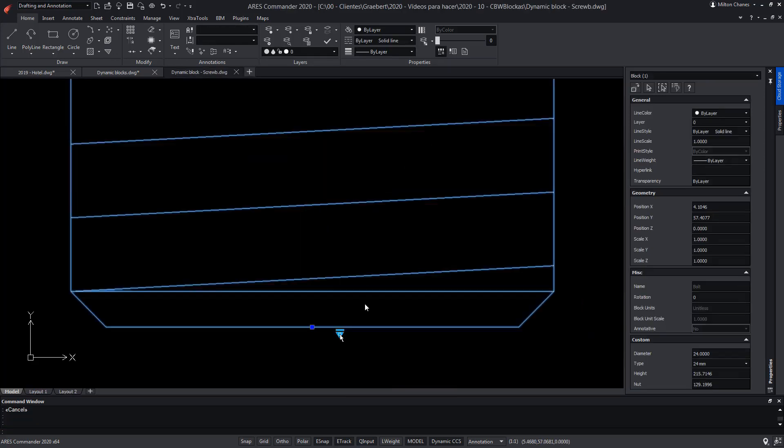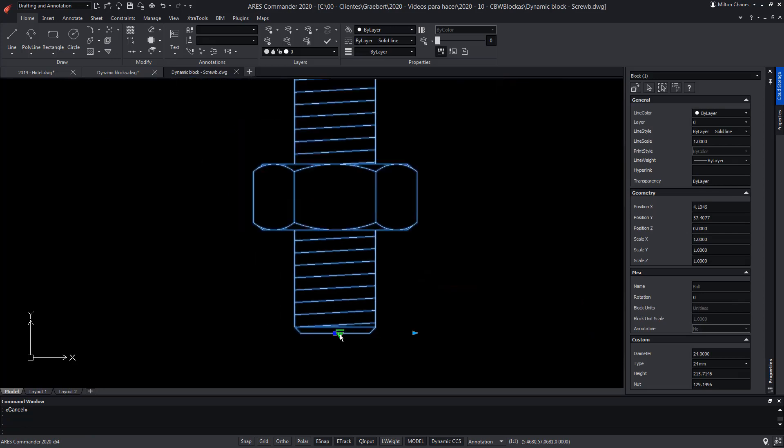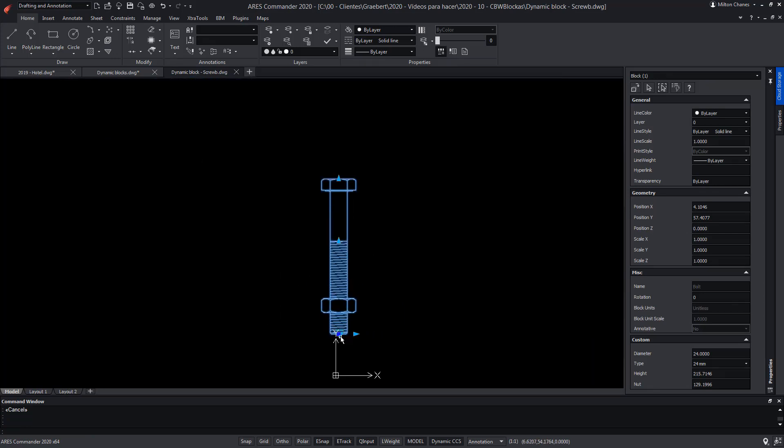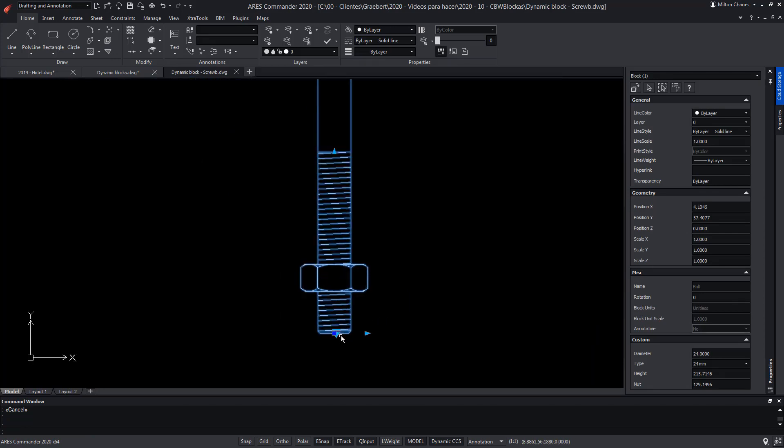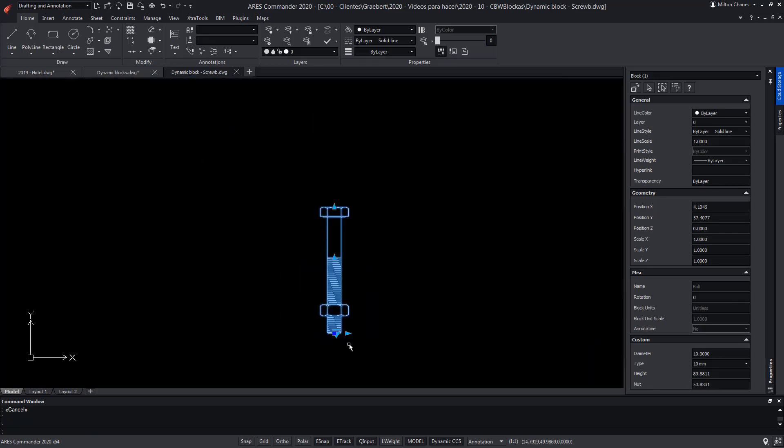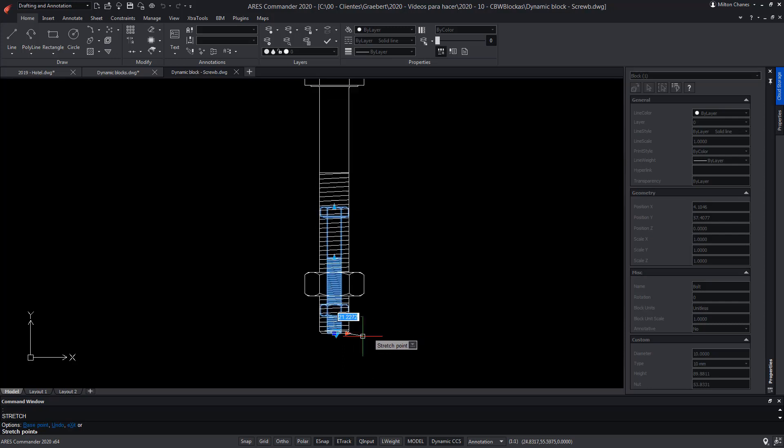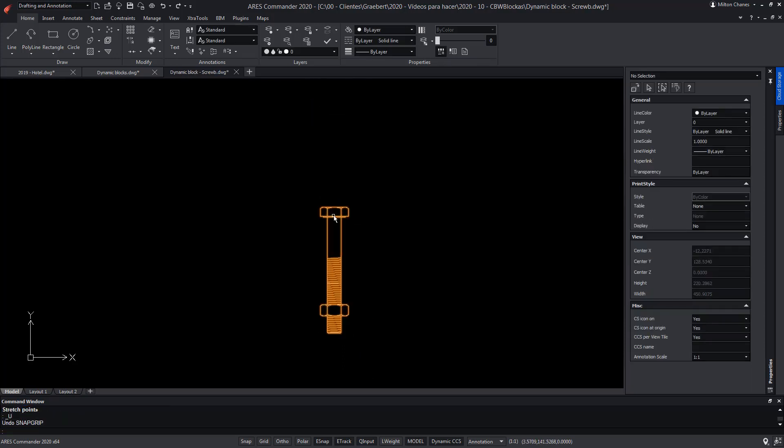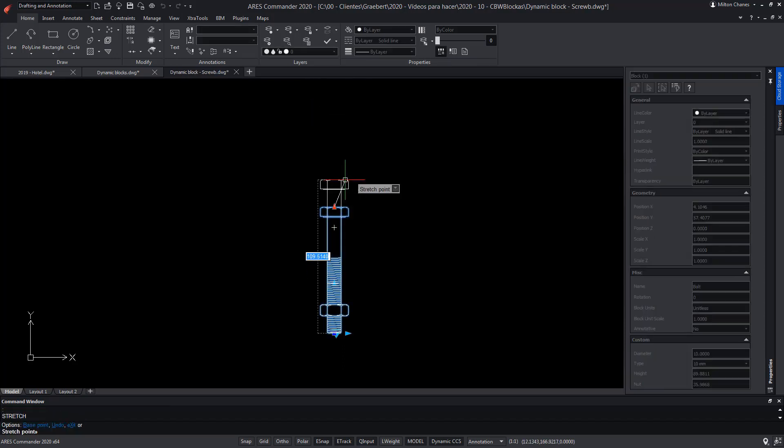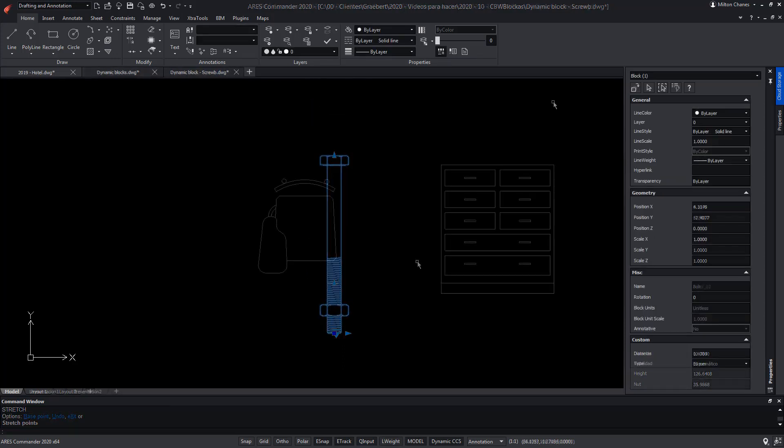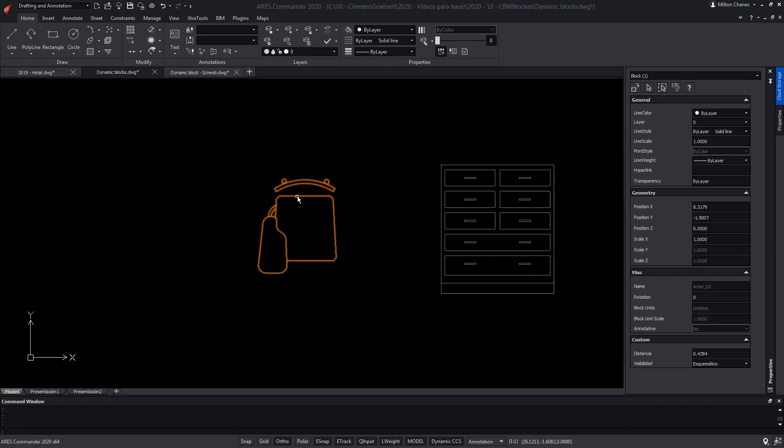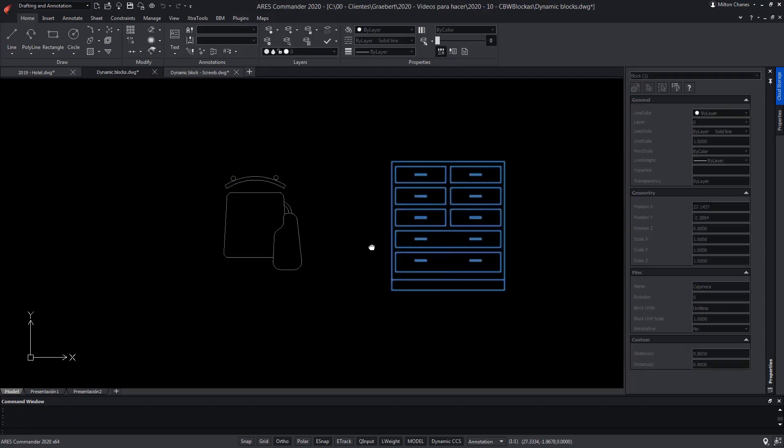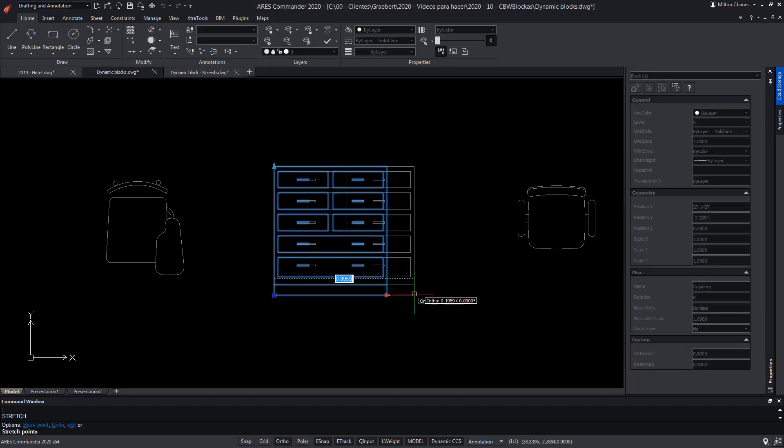In ARES Commander we can use both the dynamic blocks created in other CAD such as AutoCAD and the custom blocks created with ARES Commander technology. Here are some examples that illustrate different cases where it's interesting to have smart blocks.